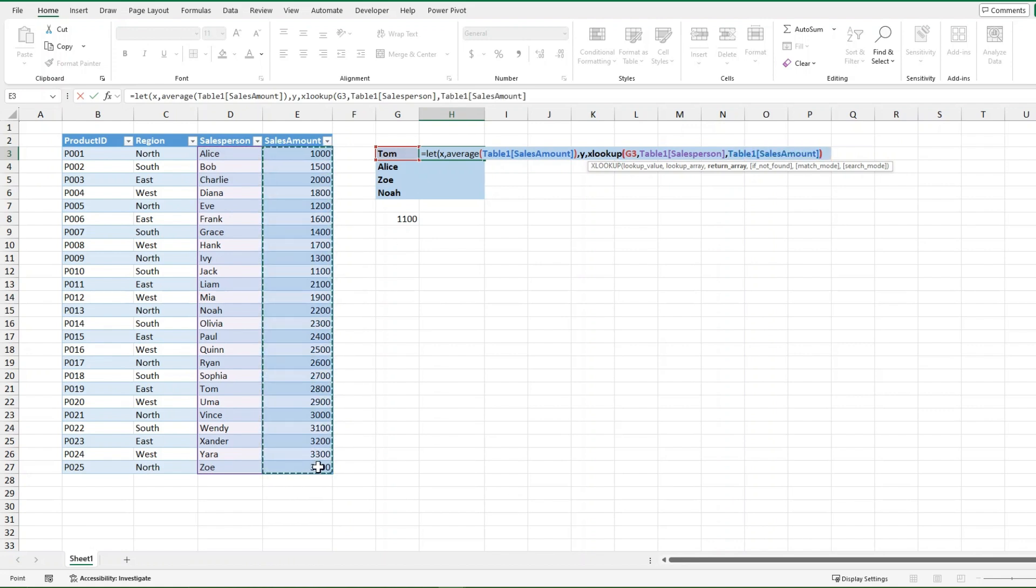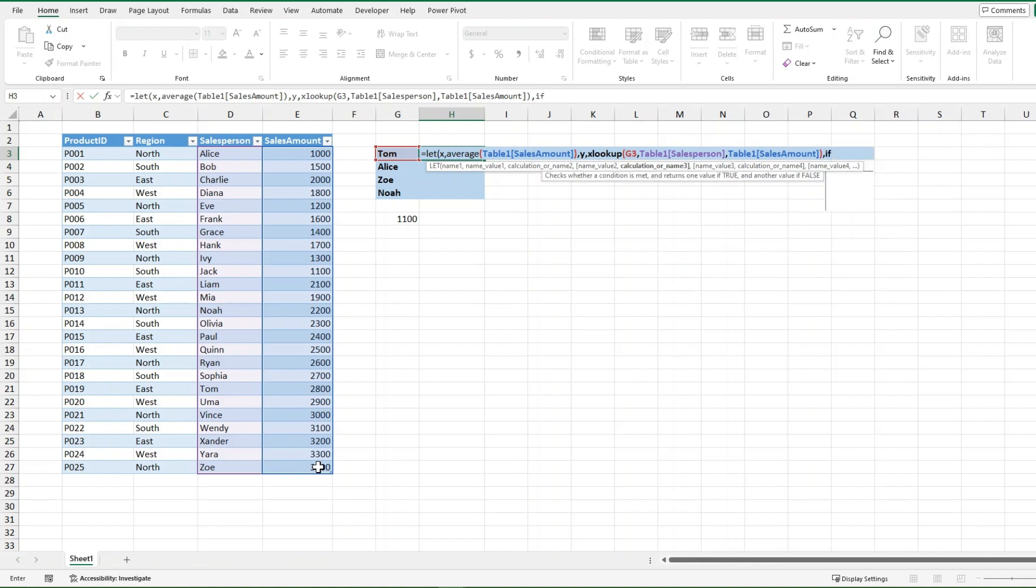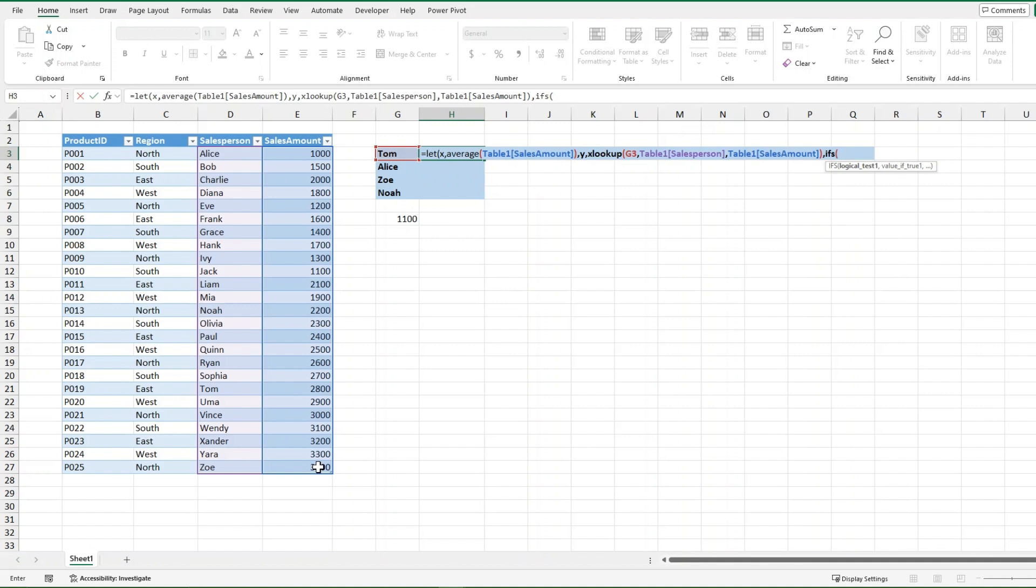And now that I have my two variables, I can just fire off different IFS very quickly. So after my two variables, now instead of another variable I'm going to do the calculation. And the calculation is IFS, and then in this IFS I have my three logical tests. So let's say if y is larger than x.